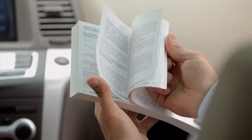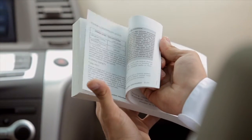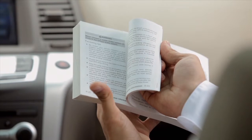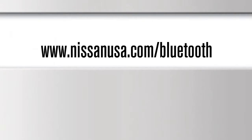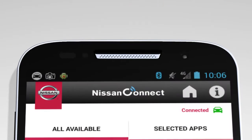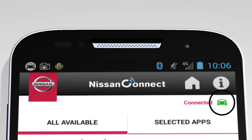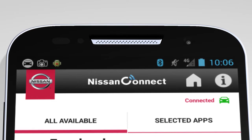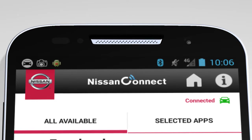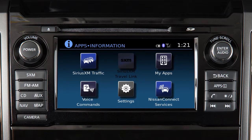For additional information on connecting your device, see your owner's manual or visit www.nissanusa.com/Bluetooth. The Nissan Connect app must be running on your device and this icon must be green before using your apps. If the icon is not green, press the apps button multiple times to ensure the connection is established.